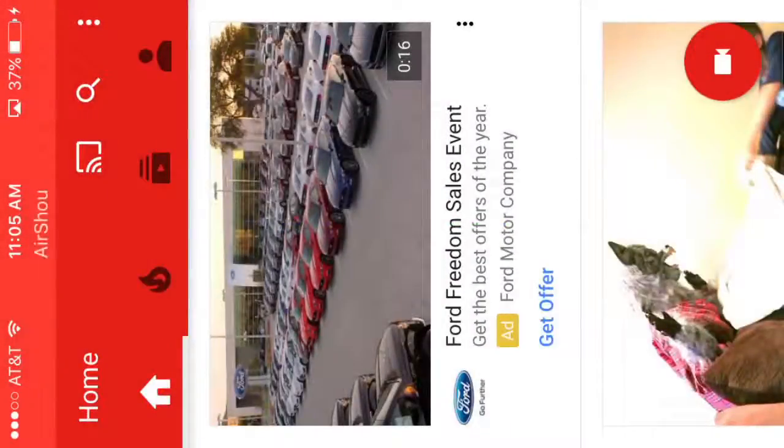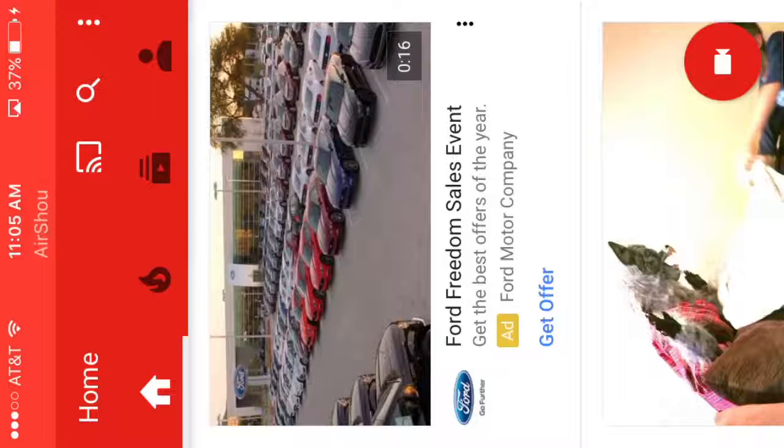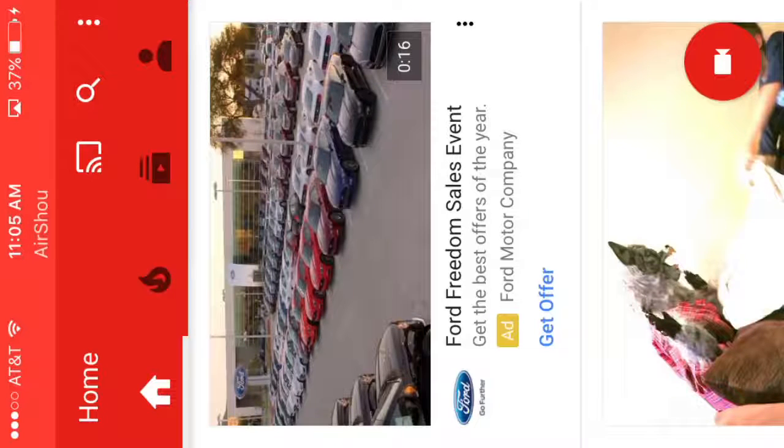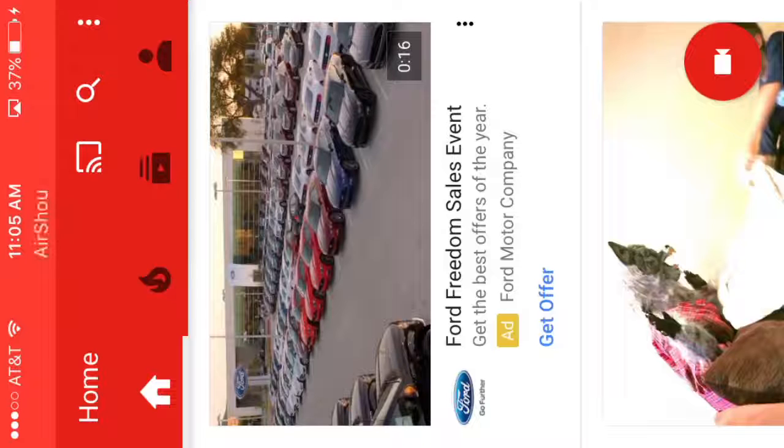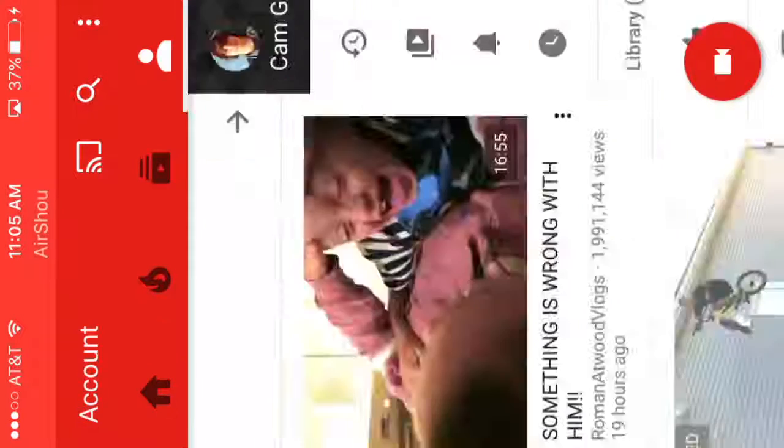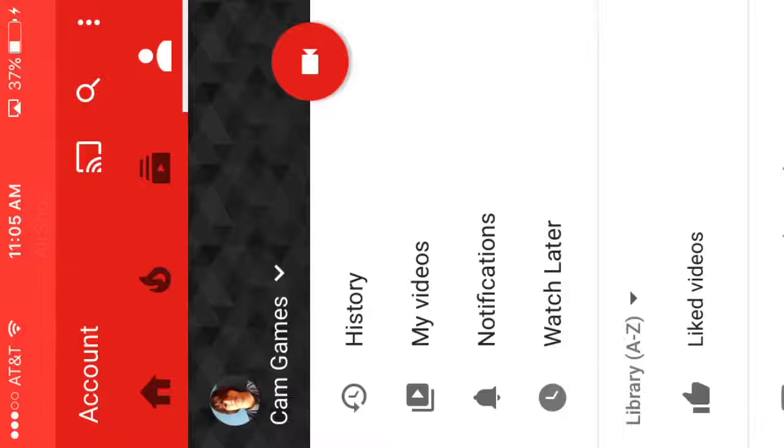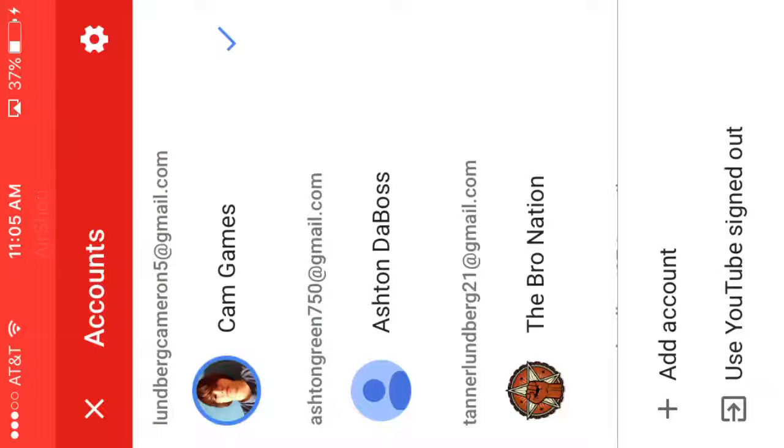What's up guys, it's Cameron here and today I'm going to be showing you how to create a channel on YouTube. Let's get into it. First, you go select your profile, click on your name, then you click...